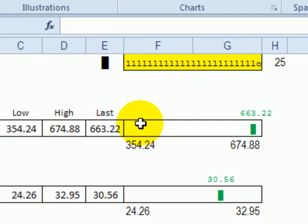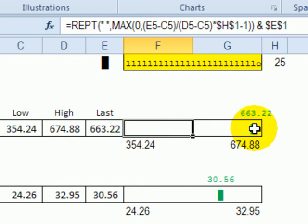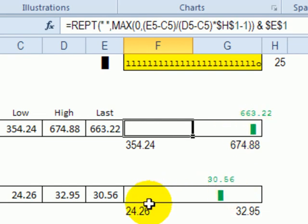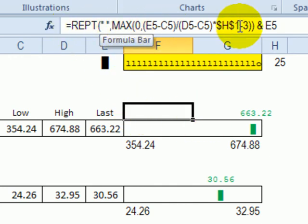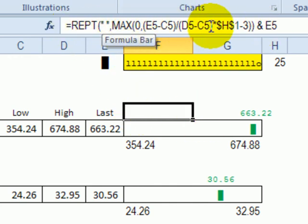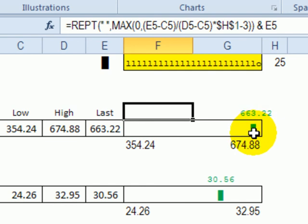The final thing we can do is format that marker. In this cell you can add green font coloring instead of leaving it as automatic. I've also added another repeat function in the row above and it's the same formula except I subtract 3 so it doesn't go as far over. I'm trying to center that price over the marker.